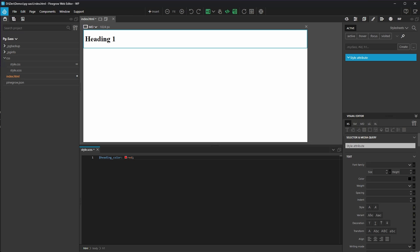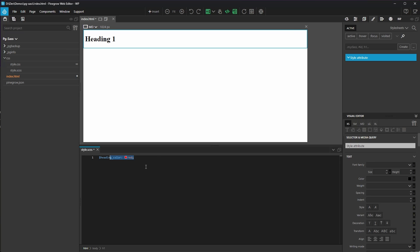Then, I'll create a rule for our H1 element to set the text color to that variable. As you can see, something's already happened because our heading is now red. Let's change that variable to blue and see what happens. As expected, the text turns blue.